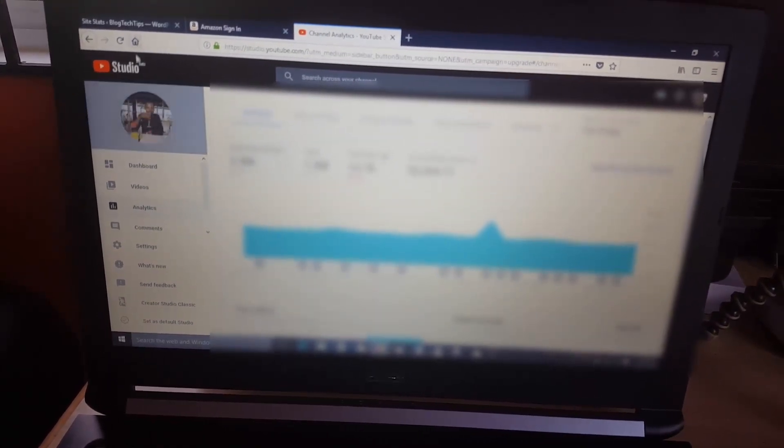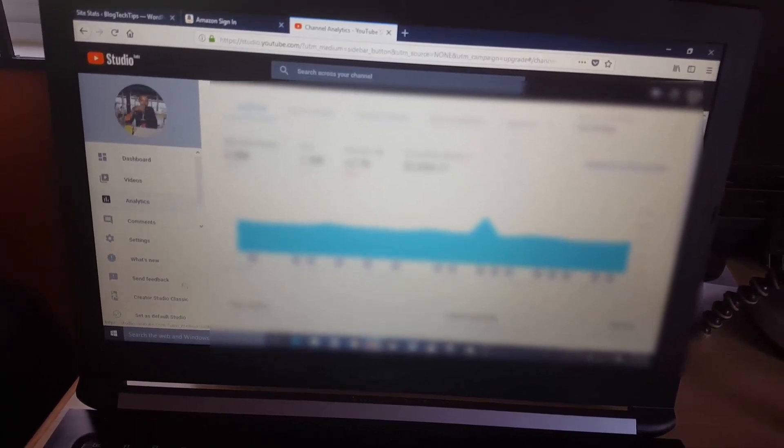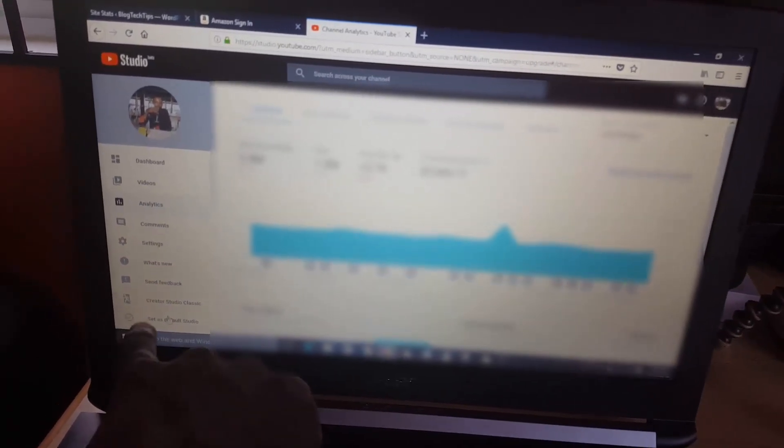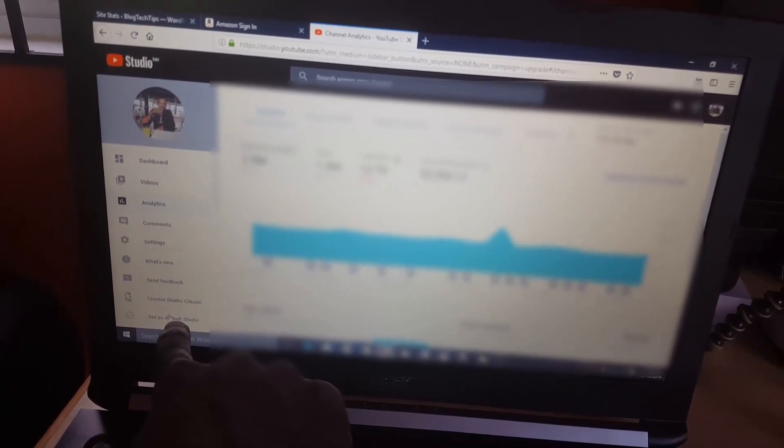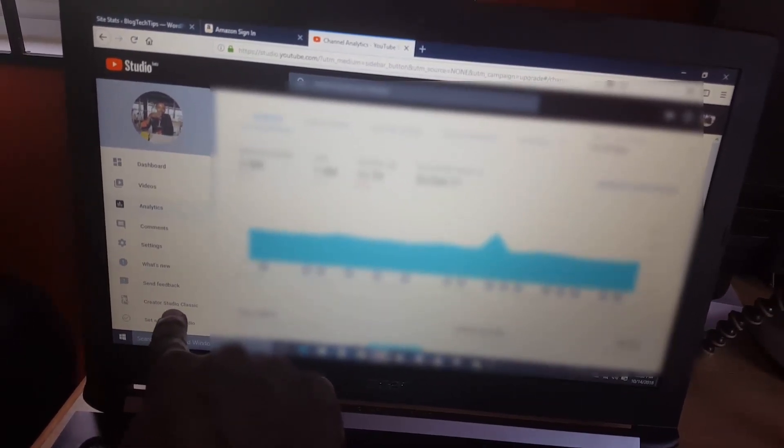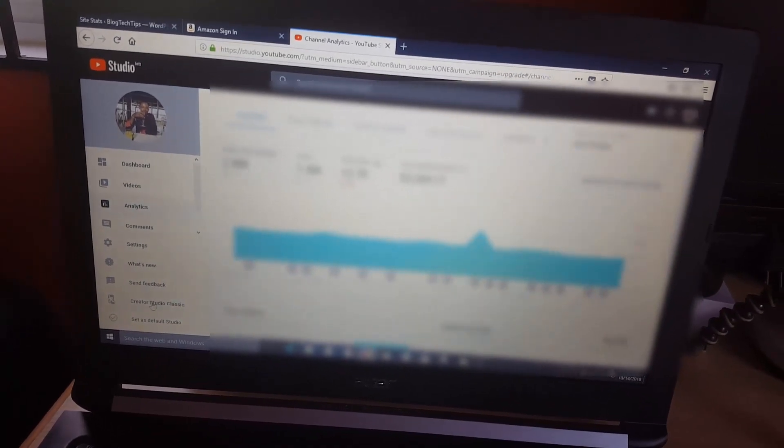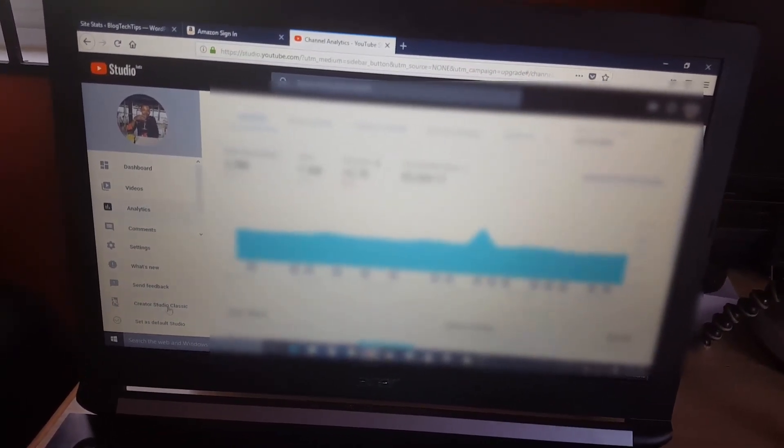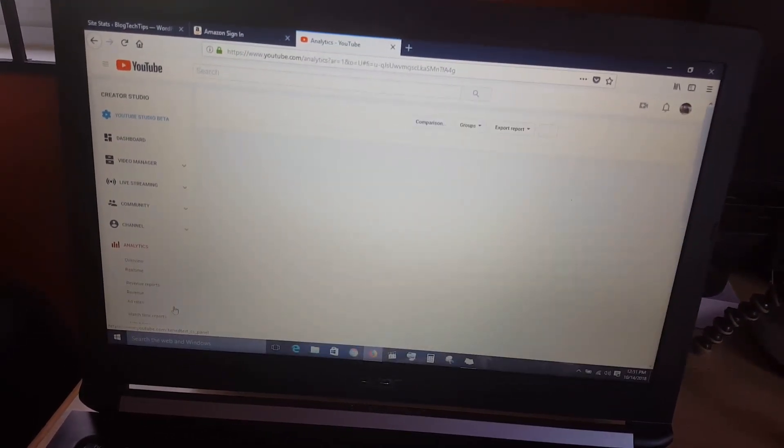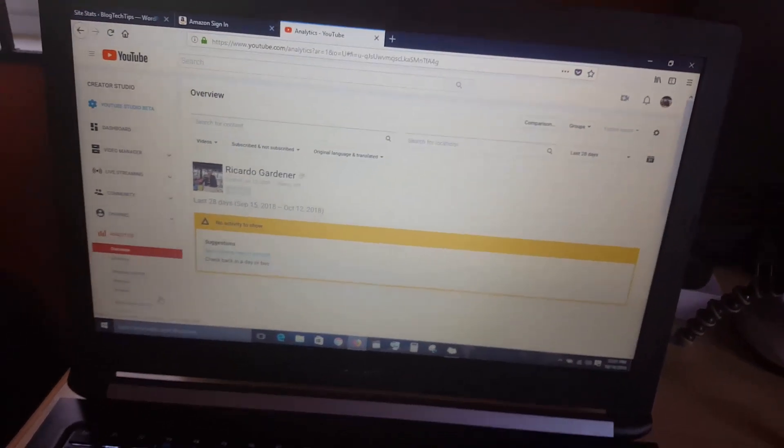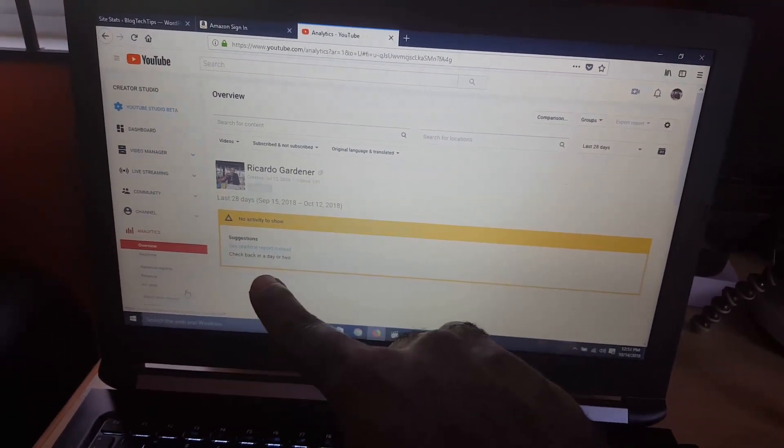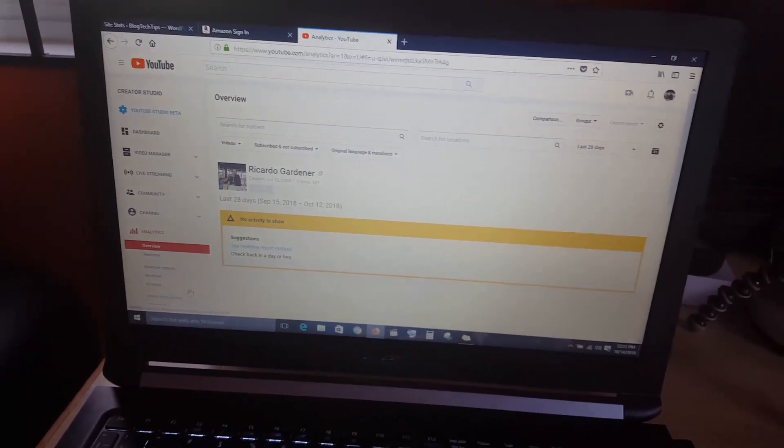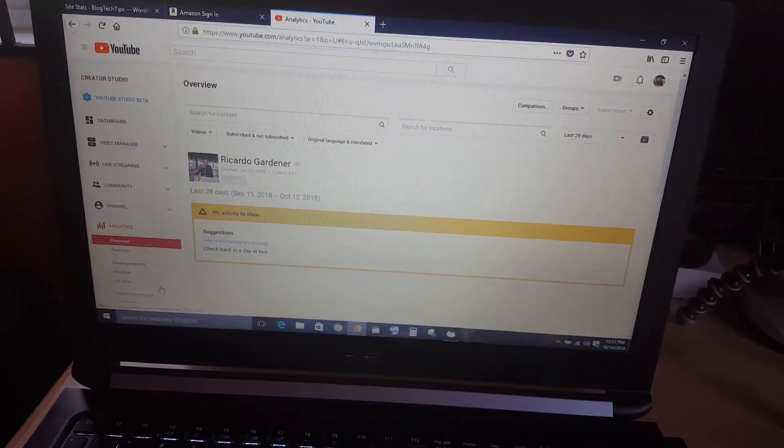This is the Studio Beta. In case you do not like it, you can actually come down here and at the sides it says set as default studio or you can create a Studio Classic. Classic is the old version, but it might not be working and YouTube might or might not fix it. I'm gonna switch back and you're gonna see that it's not working for analytics, but it's working in the newer format of the studio.